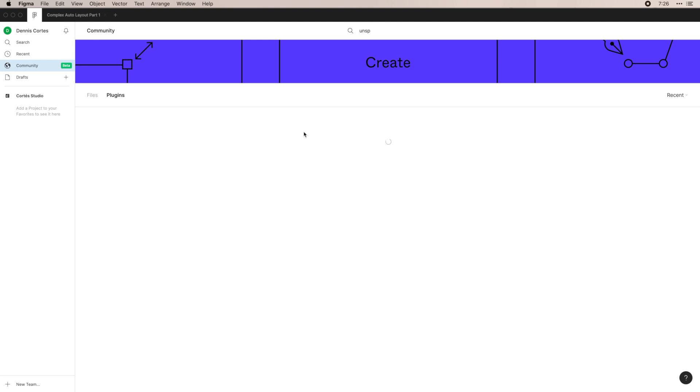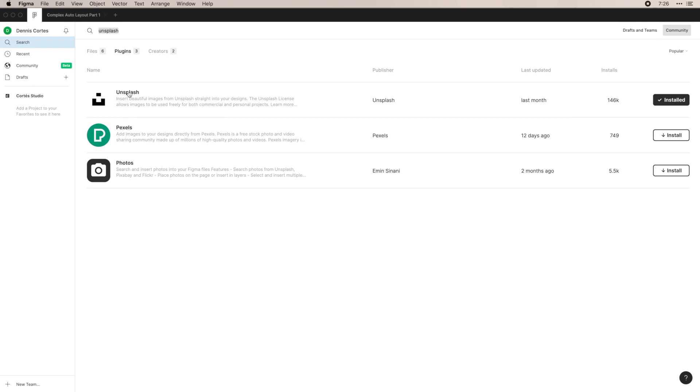So if I search Unsplash, I would go ahead and pull up Unsplash and anything that is related to that. You can see how many people have installed it and see whether you have it installed or not.